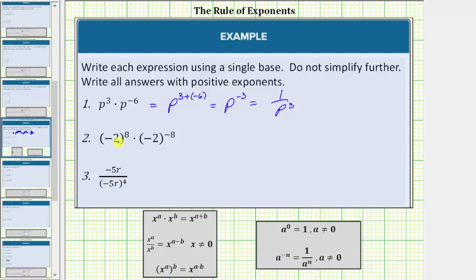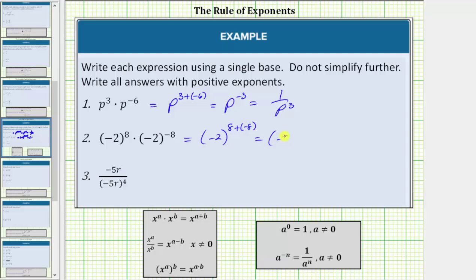For number two, we have the base of negative two raised to the eighth power times the base of negative two raised to the power of negative eight. Again, because we are multiplying and the bases are the same, we add the exponents. So the base remains negative two and the exponent will be eight plus negative eight, which equals zero. This simplifies to the base of negative two raised to the zero power. Any non-zero value raised to the zero power is equal to one, and therefore the base of negative two raised to the zero power equals one.